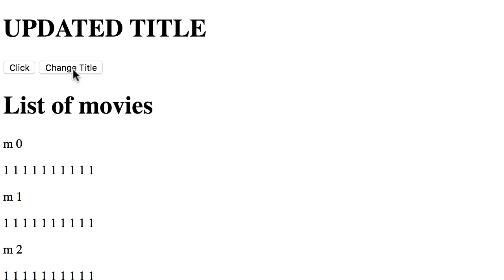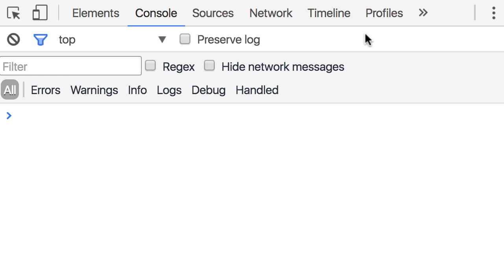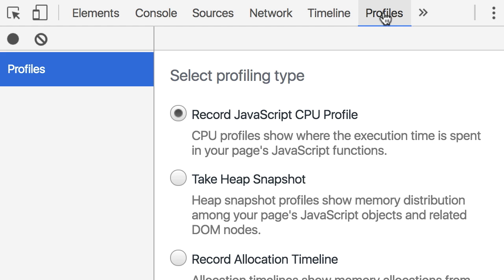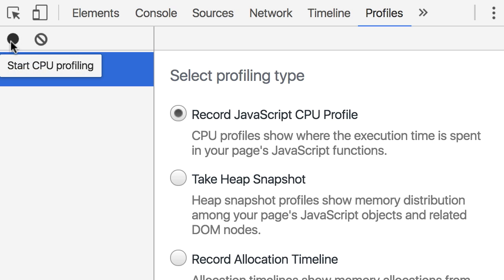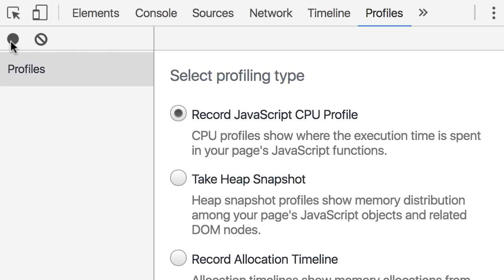So when you have problems like that in your application, the first thing you need to do is profiling. So we open up Chrome Developer Tools, go to the profiles tab, make sure the first option is selected, record JavaScript CPU profile, and now we start profiling. Record.